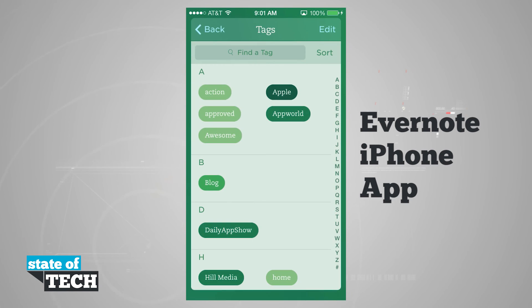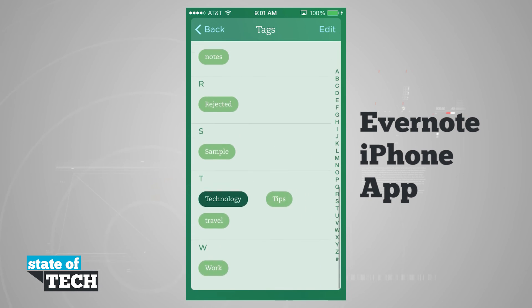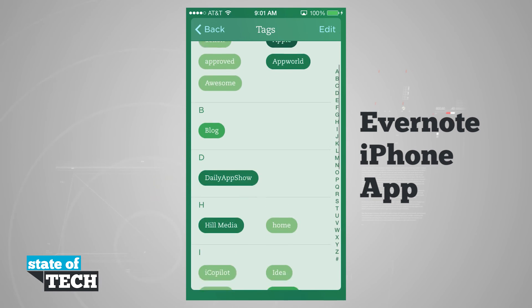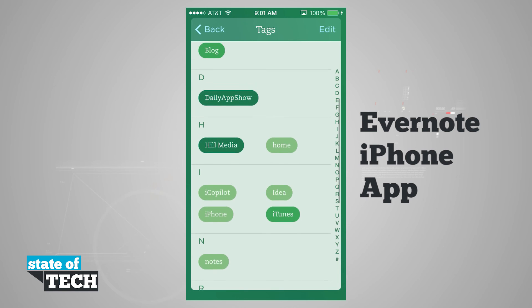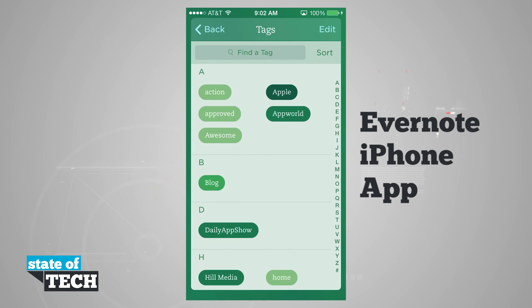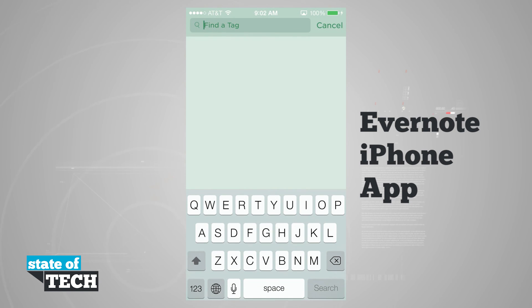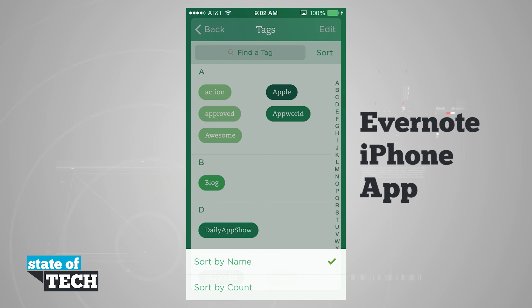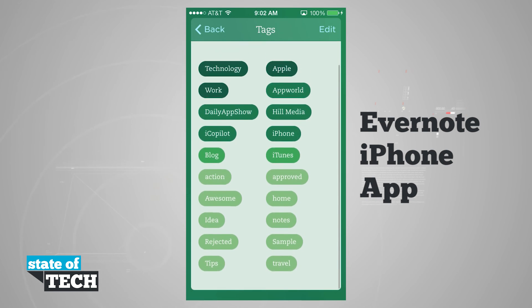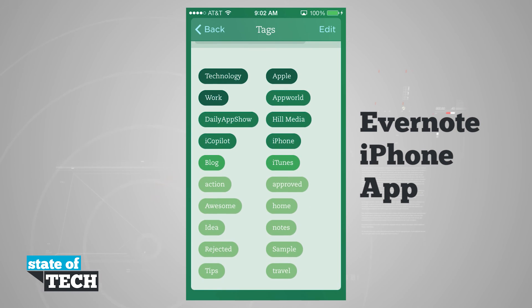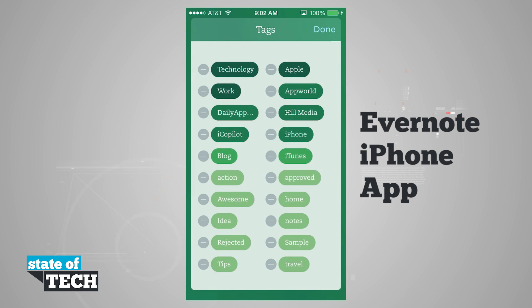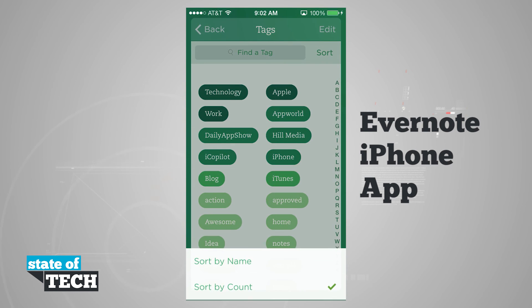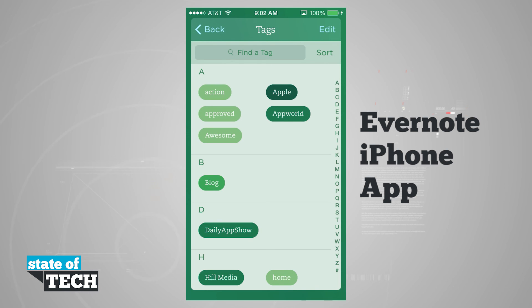Coming back, I can view tags in the same manner, scrolling through my different tags. Some are a darker color and some are lighter — darker tags indicate more notes in those tags, lighter means fewer notes. I can tap to find a tag if I have a long list, and sort by name or by count. Sorting by count puts the tags with the most notes at the top. I can also edit and delete tags.